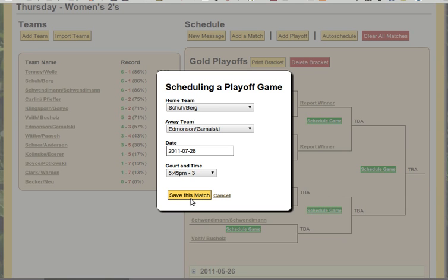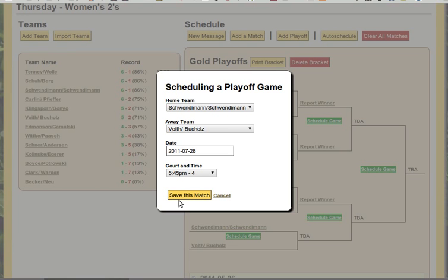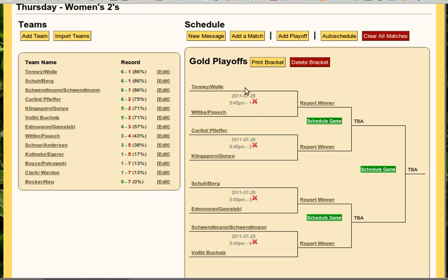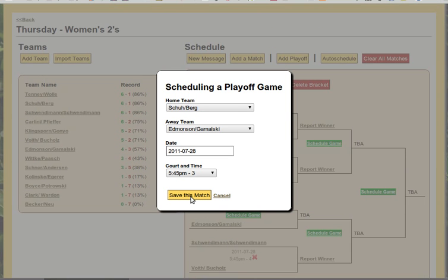We've got Schuberg here versus Edmondson-Galmaski. These are going to be on courts one through four. And now we have all these games scheduled. Now if we messed something up — if we need to reschedule it — we can just click the X. It'll take a second to delete, and then we can reschedule it as we need to. We'll go ahead and keep it at the same time.